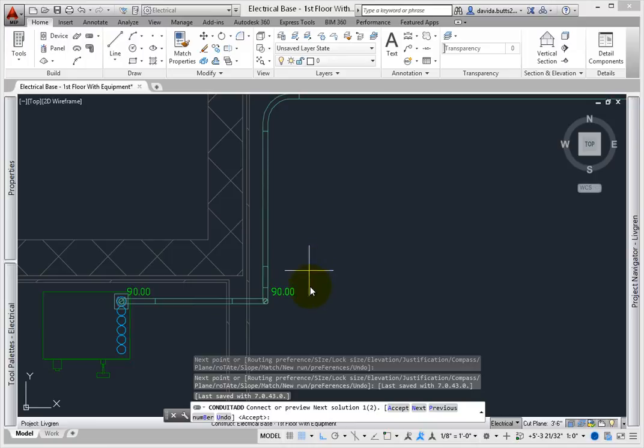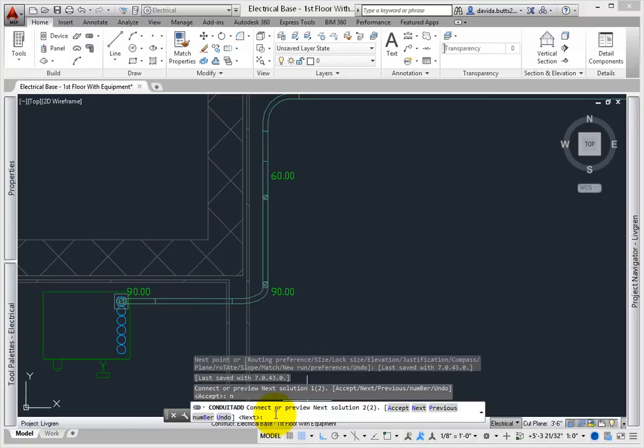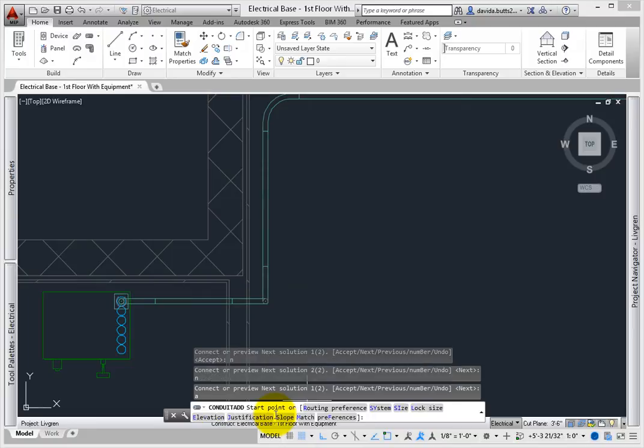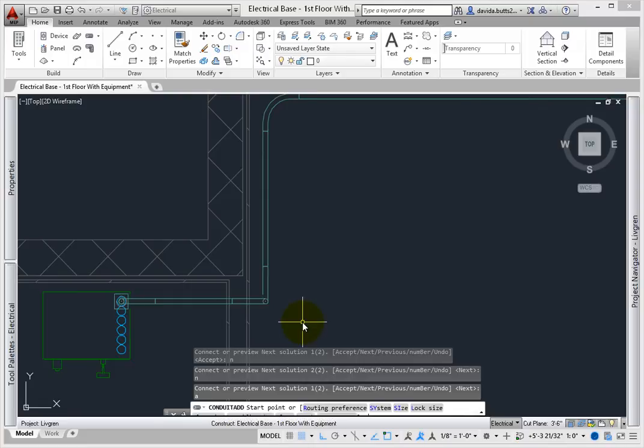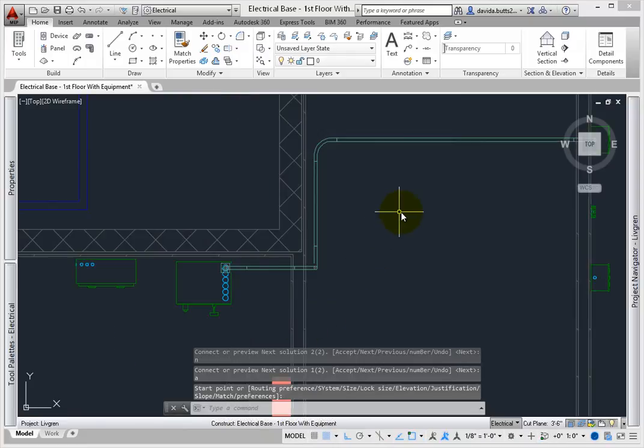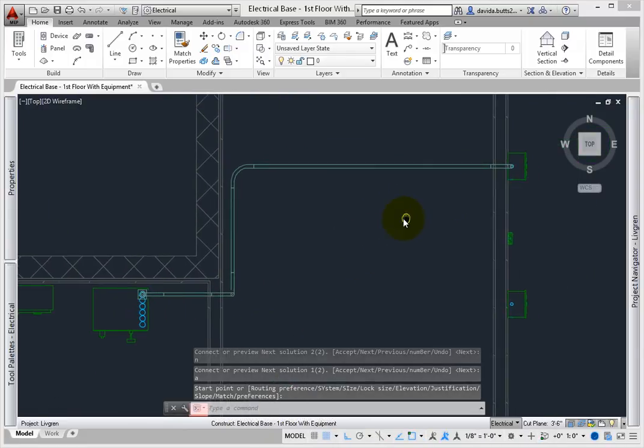The routing solutions will appear, and help you create a layout that works with the fittings. I'll cycle through these by picking NEXT, but we'll use the first solution. This connects the conduit to equipment correctly. Press ENTER to complete the command.